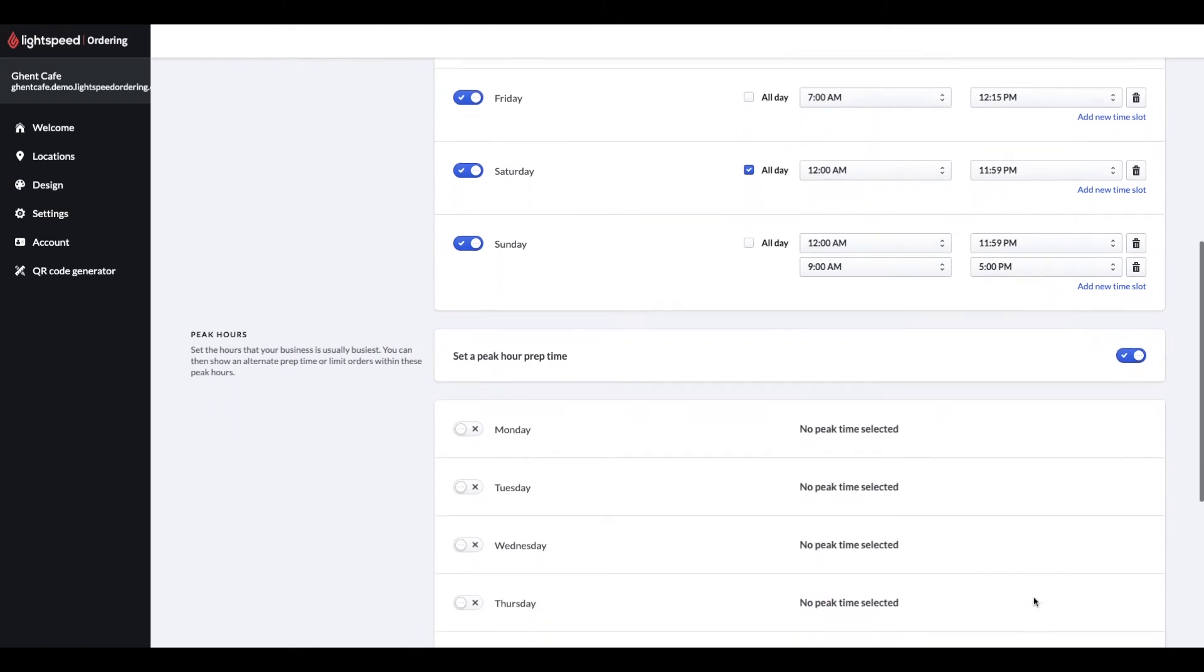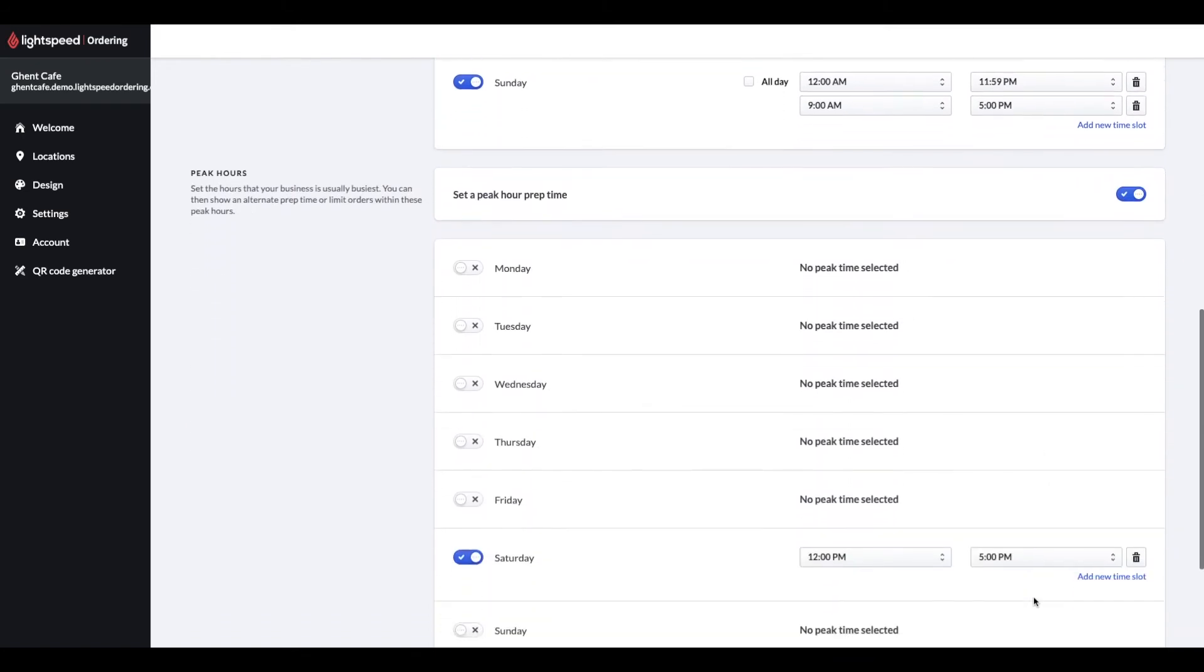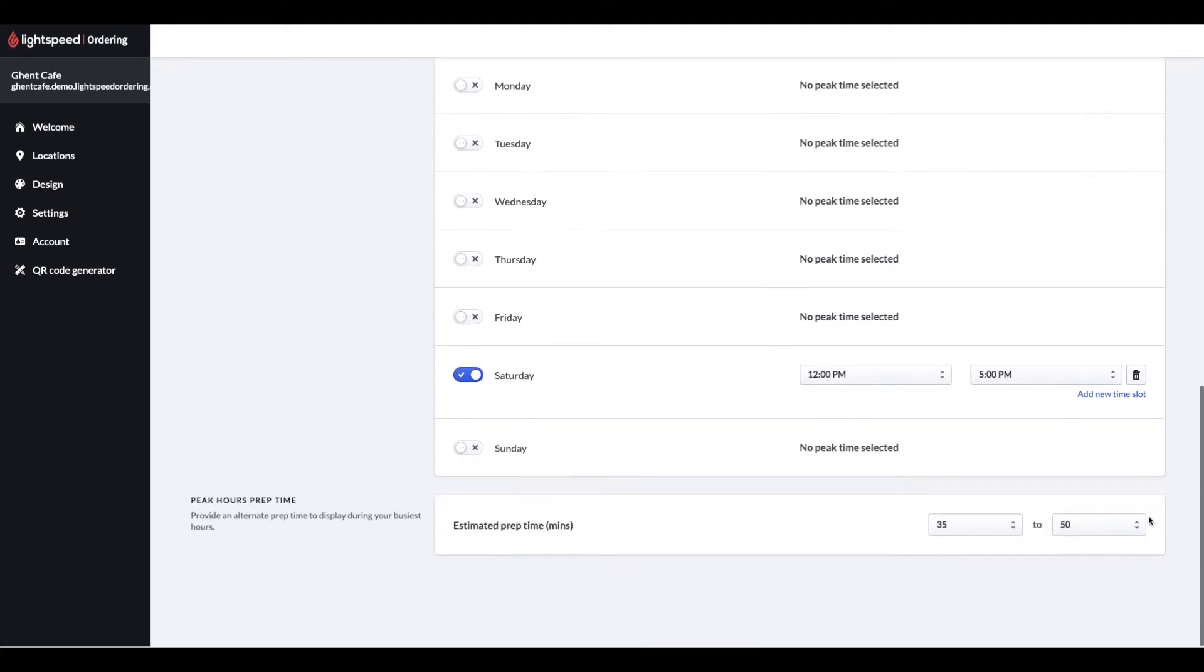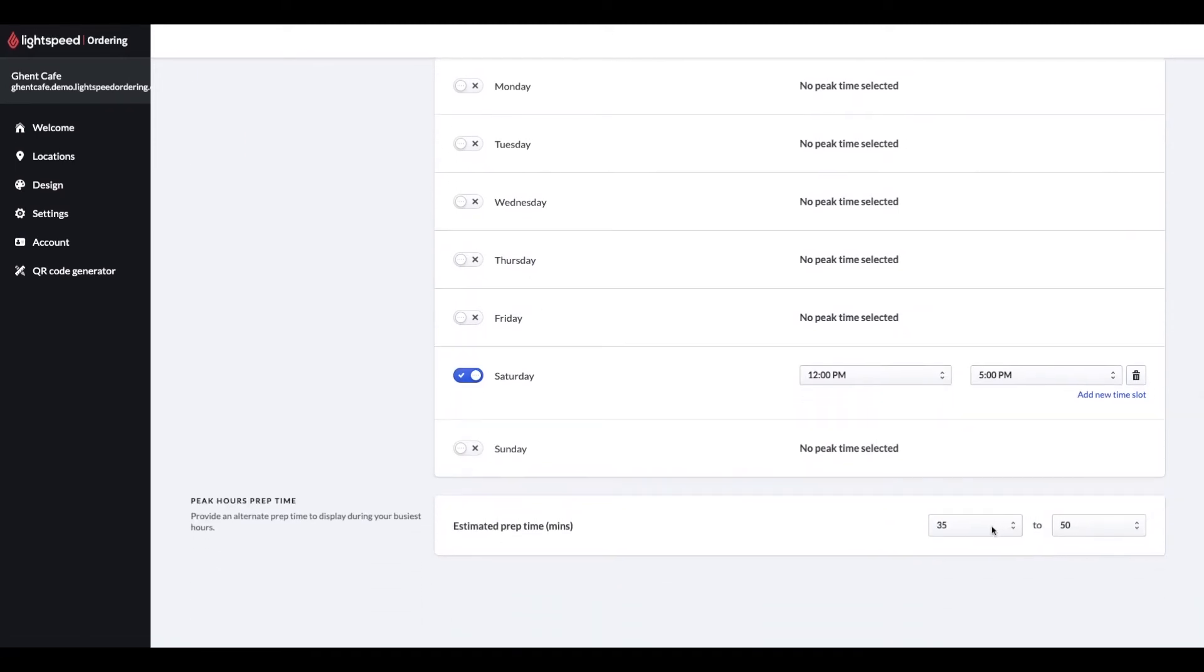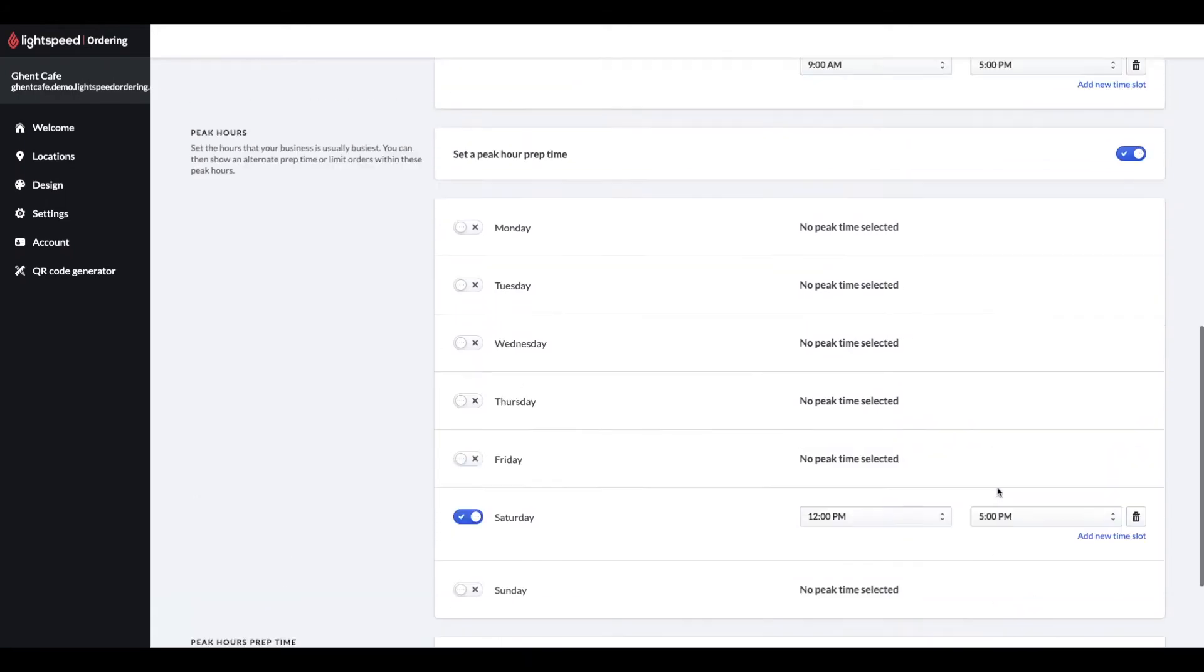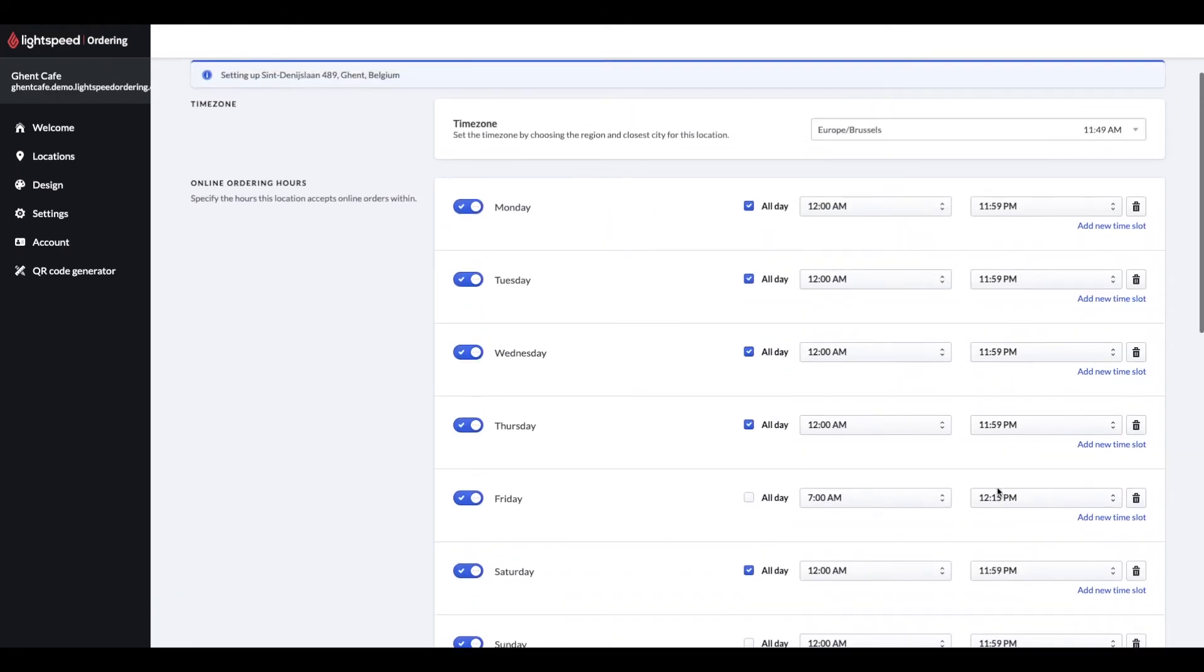On this page, you can also set up peak hours for your restaurant. This means during your busiest hours, you can have a longer preparation time and you can also limit the number of orders you would like to receive, so your kitchen can manage the volume better. This is set up on the next page.